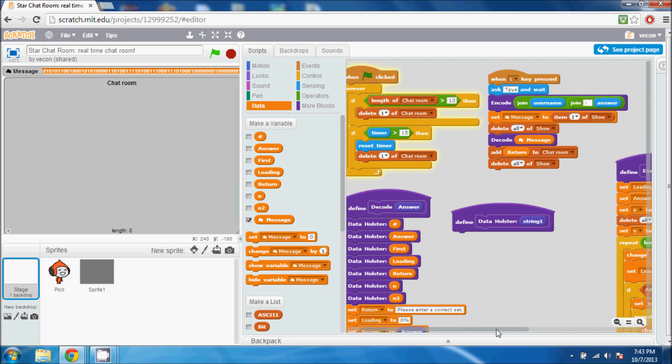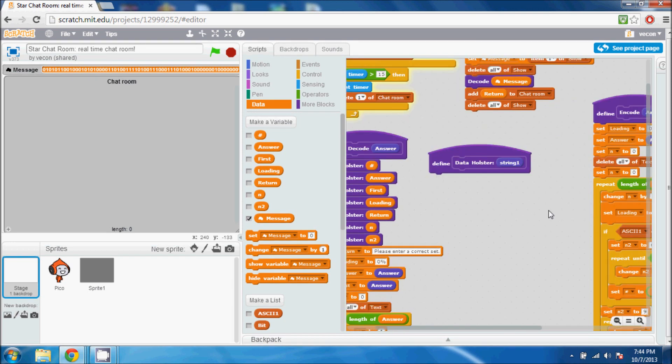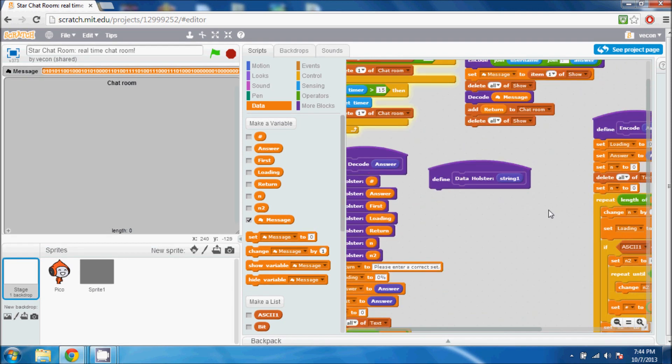So what you do is you press T to talk, and then it joins your name with your message so people can identify who's talking. And then it has the set variable which is connected to all this.